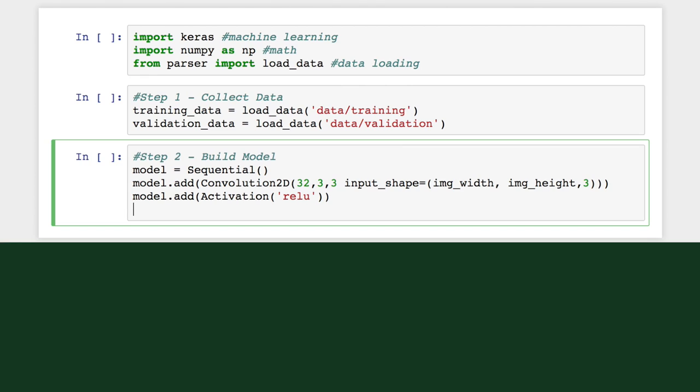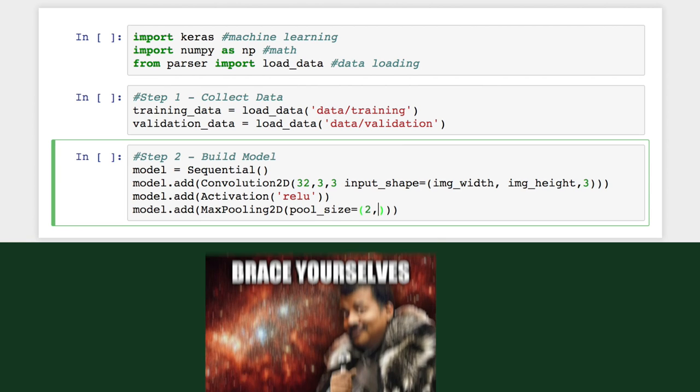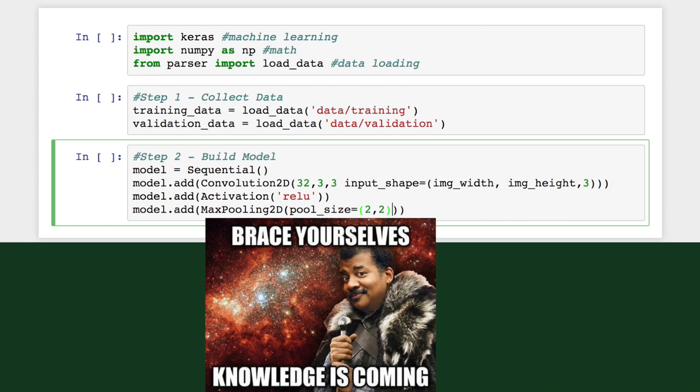After that, we'll initialize our max pooling layer. Pooling reduces the dimensionality of each feature map, but retains the most important information. This reduces the computational complexity of our network.